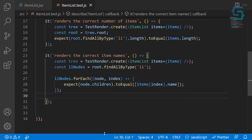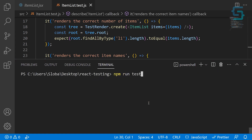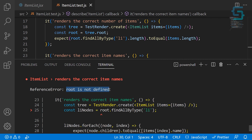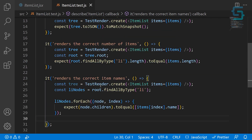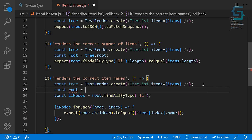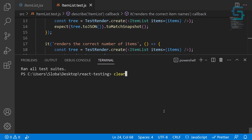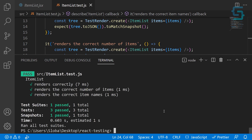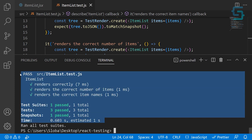Let's run the tests for the first time with all three. We get a failed test: 'root is not defined'. The error points to the spot where we're using root but haven't defined it. Like in the previous test, let's add a root constant accessed from tree. Save and run — now we have all three tests passed.